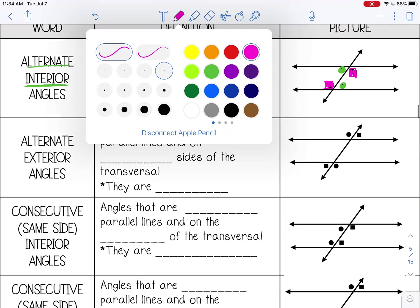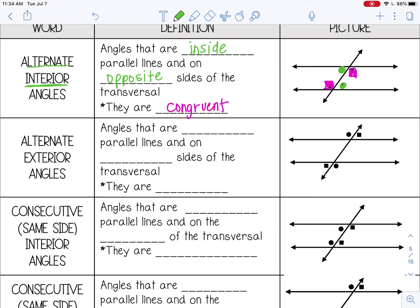The next special angle pair is alternate exterior angles, and those are outside the parallel lines — exterior means outside — and they are on opposite sides of the transversal. They are also congruent. So these are alternate exterior, and these are also alternate exterior.